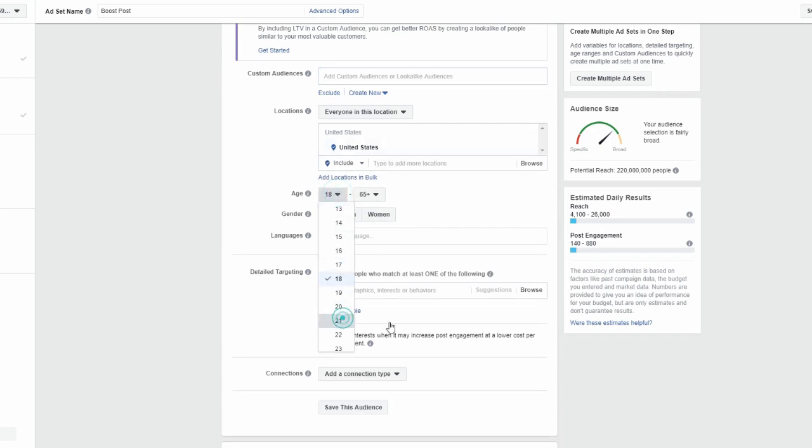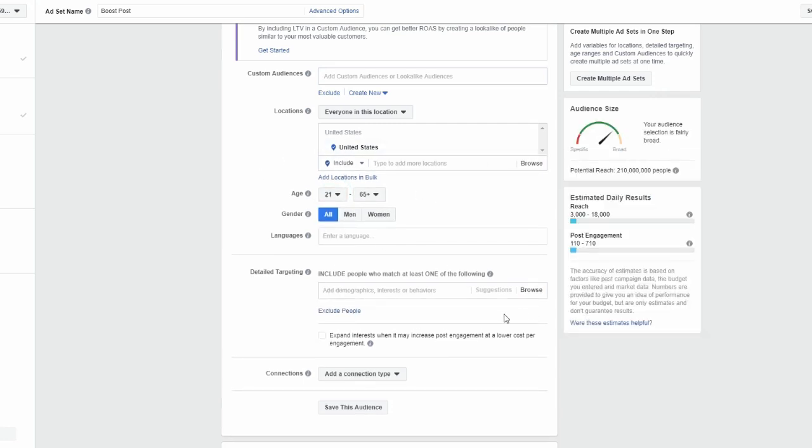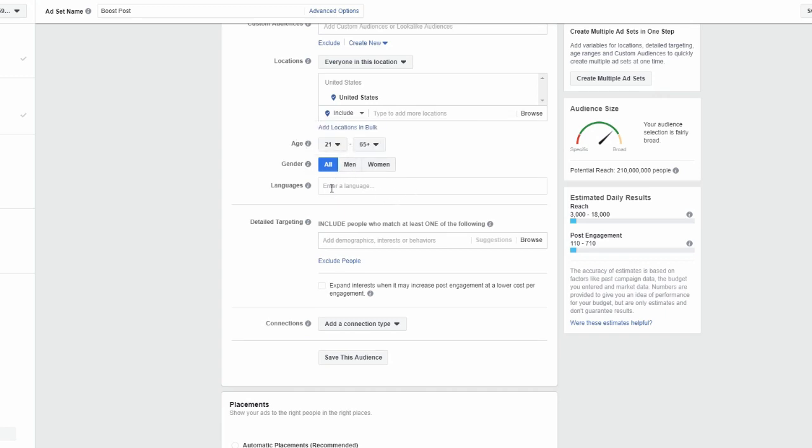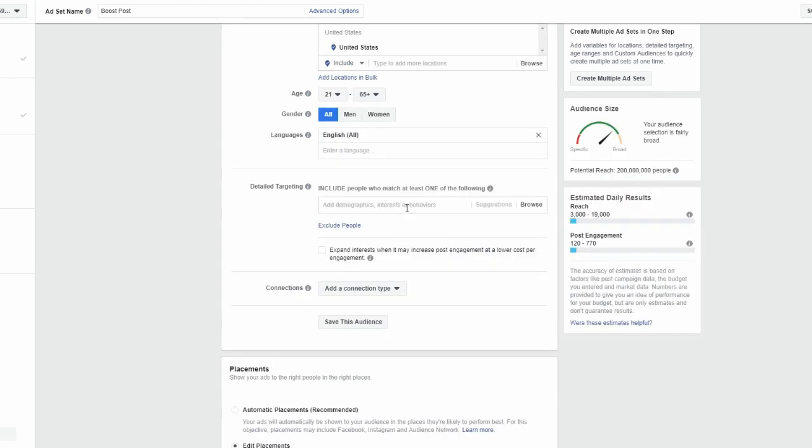We're going to leave it like that. I always like to go 21 and older, not 18. Men and women. I'm going to click English here. And now comes the detailed targeting options. Now the detailed targeting options, because my page is mostly about information, you know, building an income online and growing a business and making money online. So perhaps what I want to do is I want people to engage with my content who are in the same type of space.